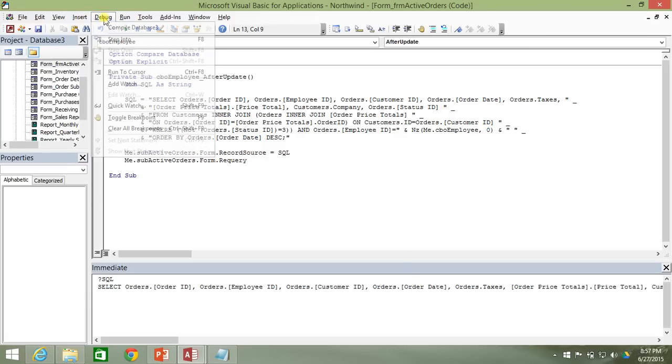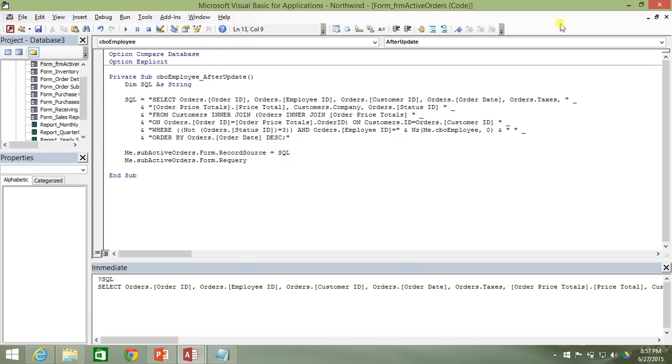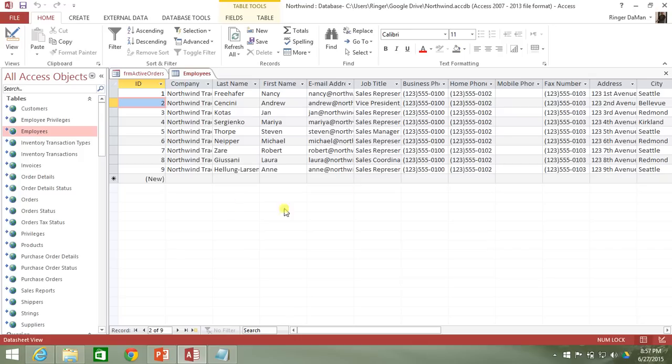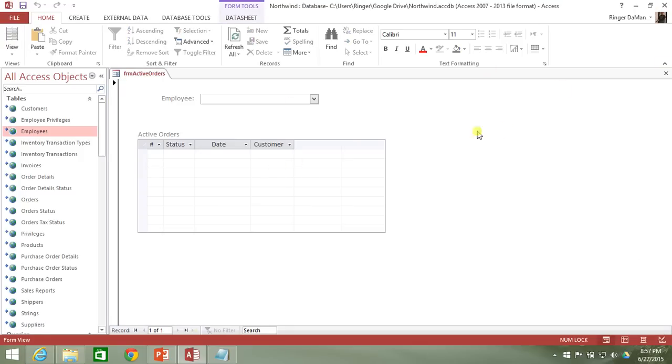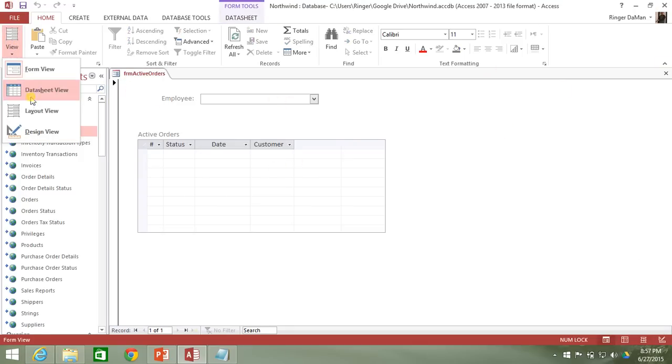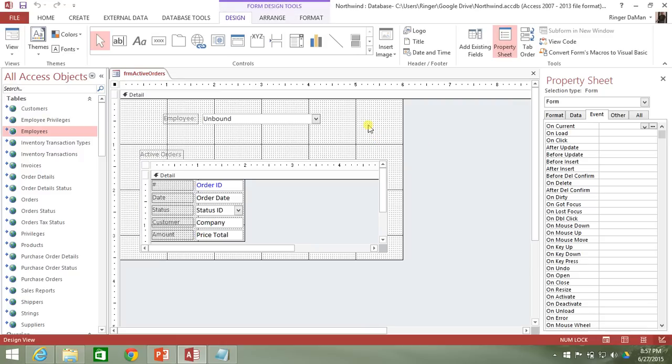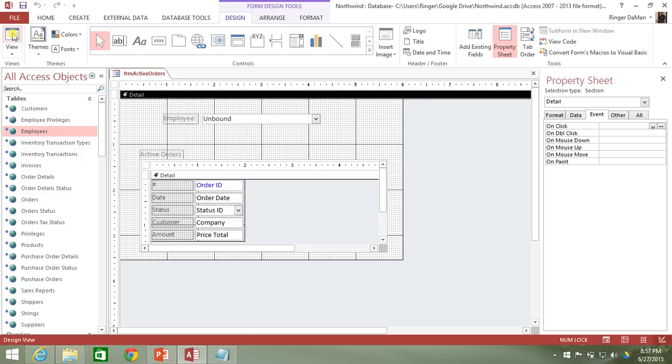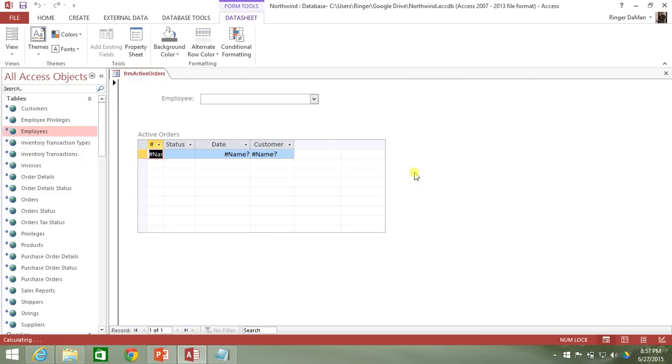So let's go ahead and save that, compile it, and let's hop out of the employees. There we go. Let's go and go into the design view so we can have another crack at this form.